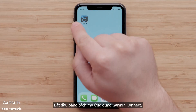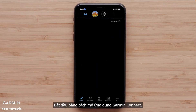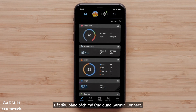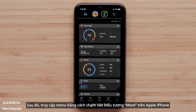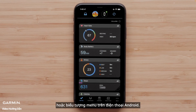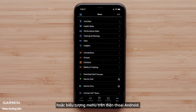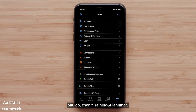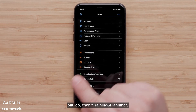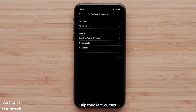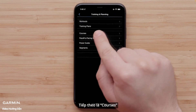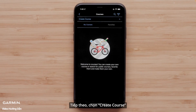Start by opening the Garmin Connect app on your smartphone. Then access the menu by touching the More icon on an Apple iPhone or the Menu icon on an Android smartphone. Select Training and Planning, followed by Courses, then select Create Course.